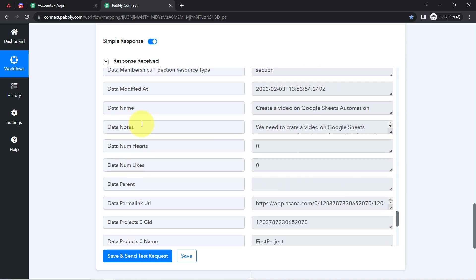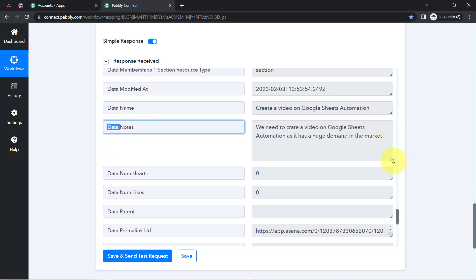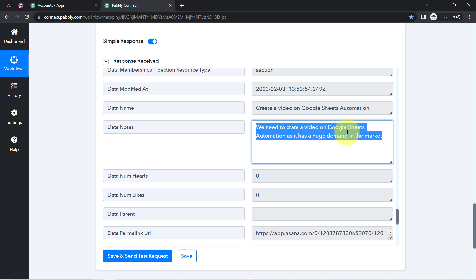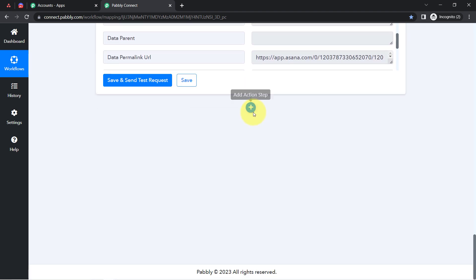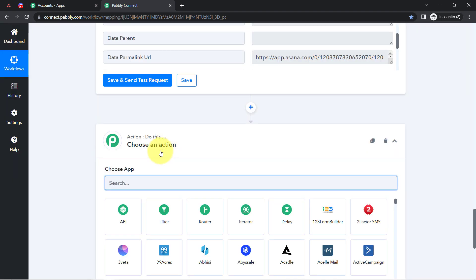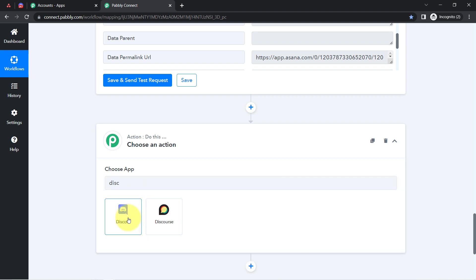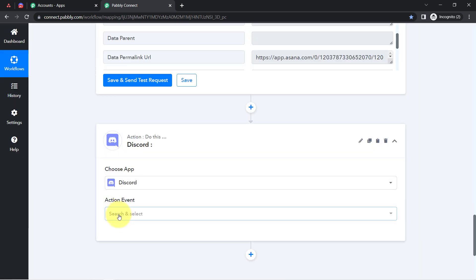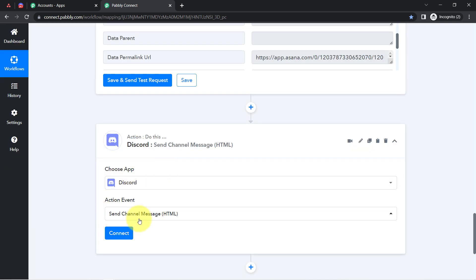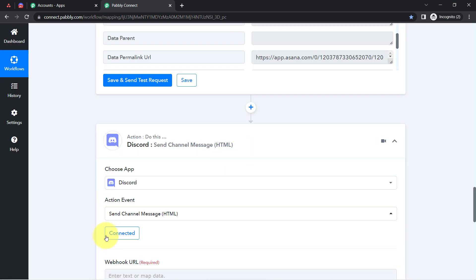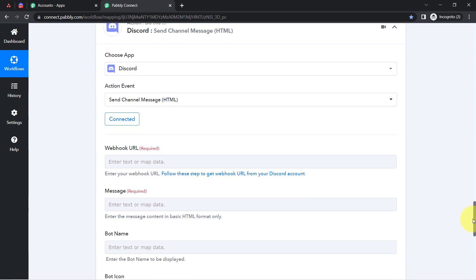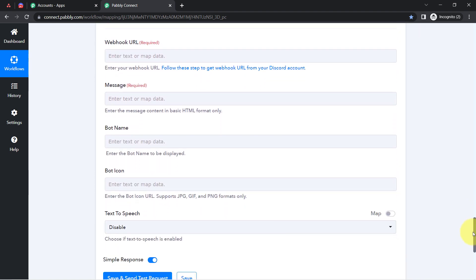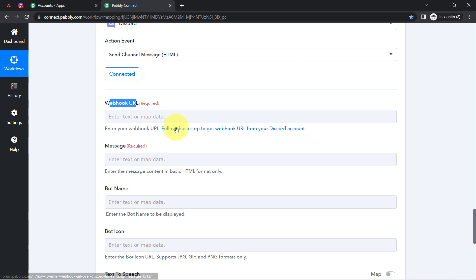Under the notes field I can see the description of my task. I have now received all the task details. Finally, I am going to share these details to one of my Discord channels. Click the plus icon, search for Discord, and connect it with Pably Connect. Select Send Channel Message, click Connect. It is now asking for the Webhook URL, the message, the bot name, and the bot icon.